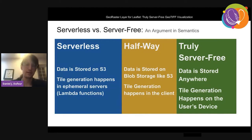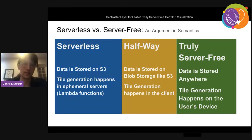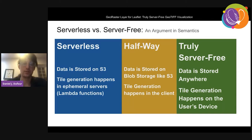Serverless versus server-free — this is sort of a semantics argument. A lot of times when people say serverless, they mean that their data is stored on S3 in an Amazon data center somewhere, and that the tile generation for web maps happens in ephemeral servers, commonly called lambda functions — servers that spin up and down depending on the level of requests. It's very cheap, but we think we can make it even cheaper.